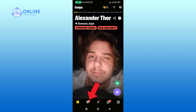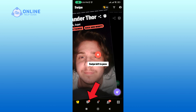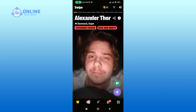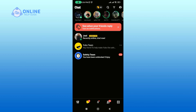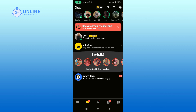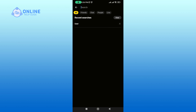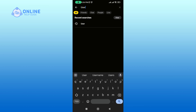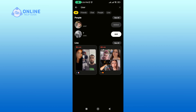Then tap on the chat icon at the bottom of your screen. Tap on the search icon and search for the person that you would like to block. Now select the user that you would like to block.